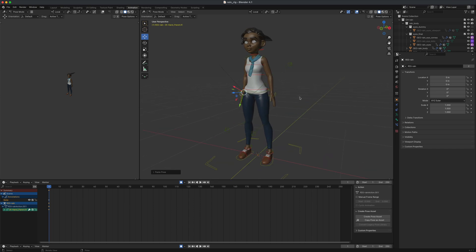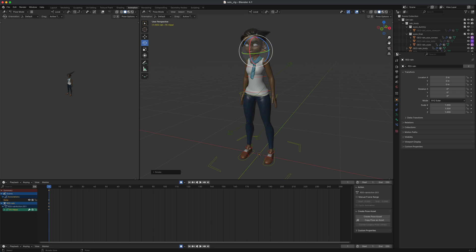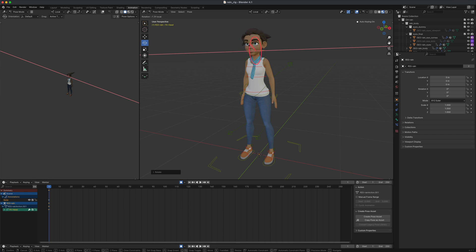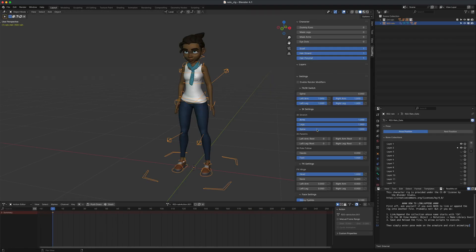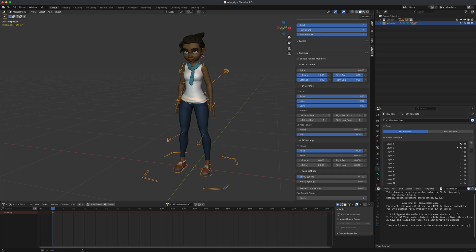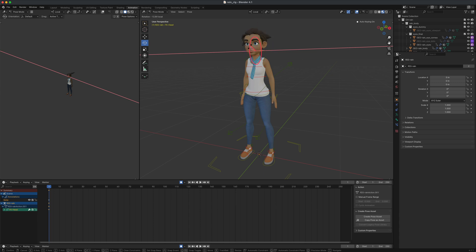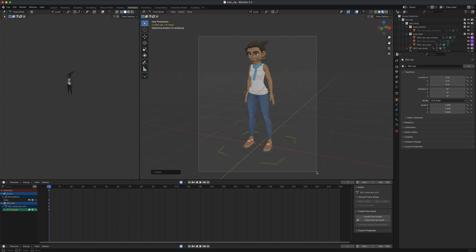Grab the head controller to control the head. Notice the eyes stay looking straight ahead as you move the head — this can be good or bad depending on what you want. To fix it, go to Layout, scroll down to Face Settings, find Eye Target Parent, and drag it from Root to Head. Now the eyes move naturally with the head.